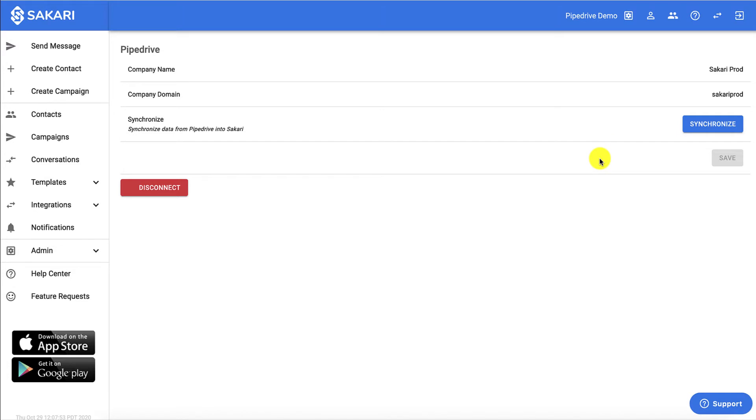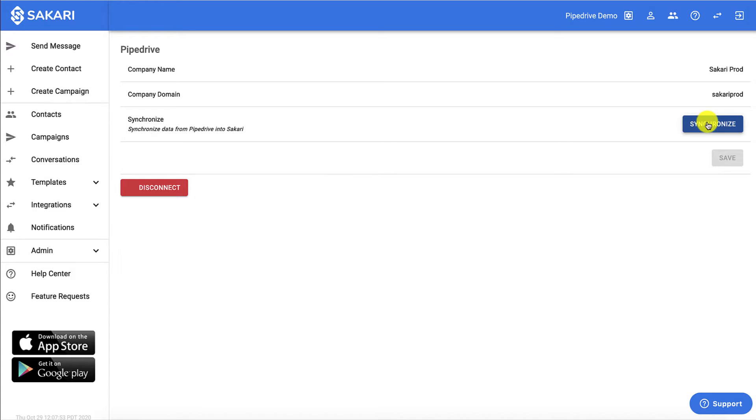Next, this screen is going to pop up. Keep in mind that the synchronize button that you see here is only needed during the initial setup to sync your existing contacts from inside of Pipedrive to Sakari. Once this is clicked, you'll receive a confirmation email, and going forward, any time a contact is added, removed, or edited inside of Pipedrive, it'll automatically update inside of Sakari. And there you have it, you've set up your integration.